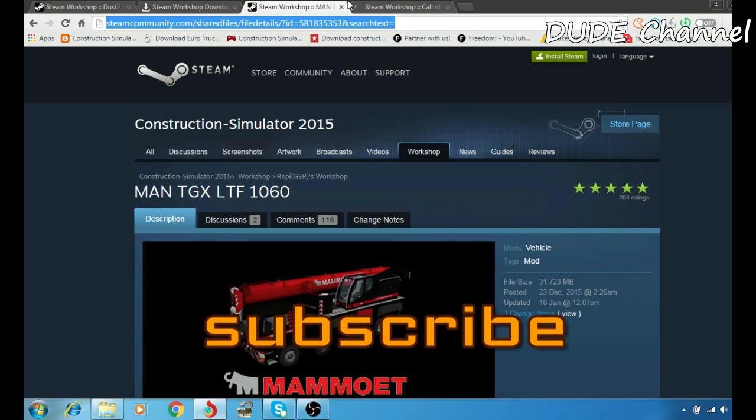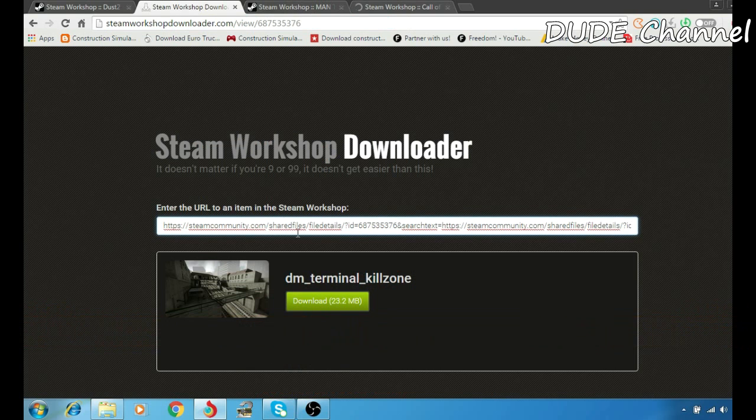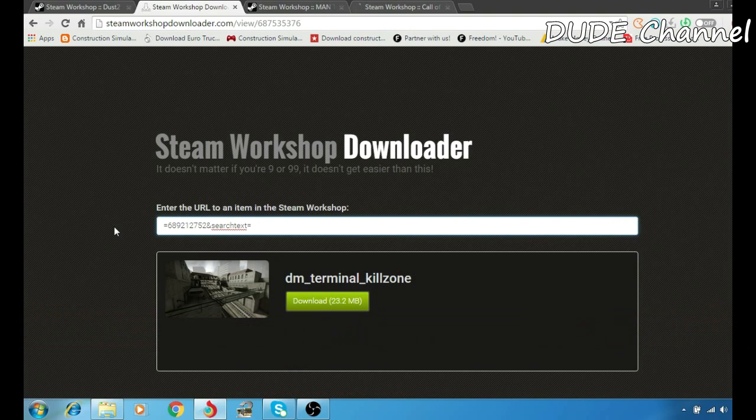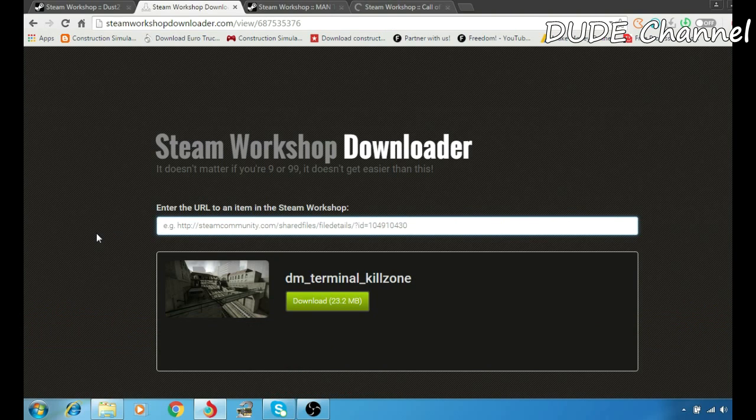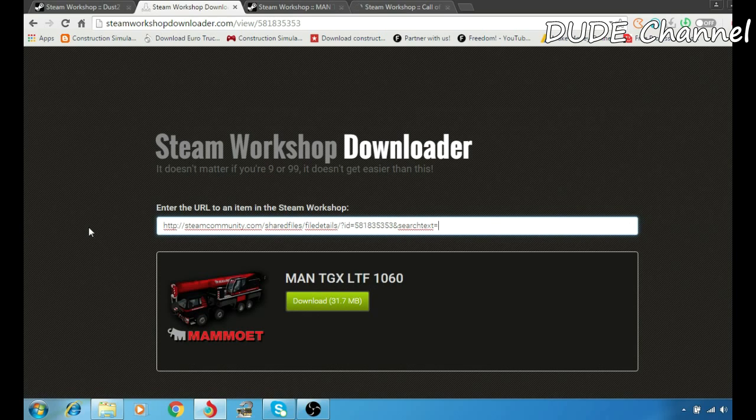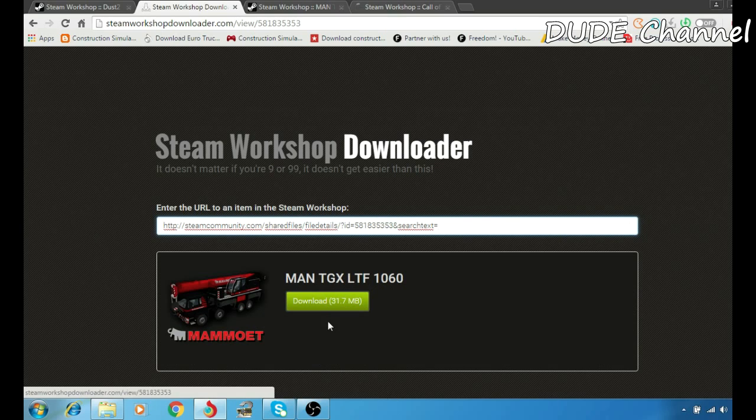the link. Going to Steam Workshop Downloader, I'll simply delete this one because I have another mod I want to download, and just paste that in there. And bam, that's it! You're ready to download the mod for your game.